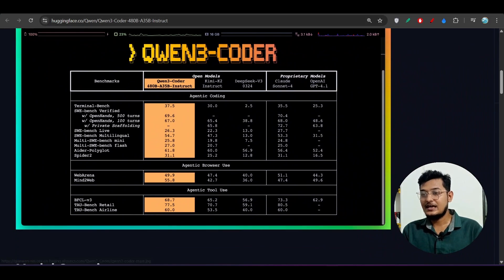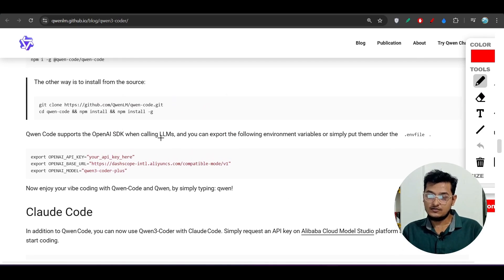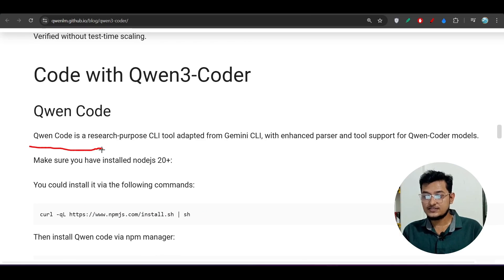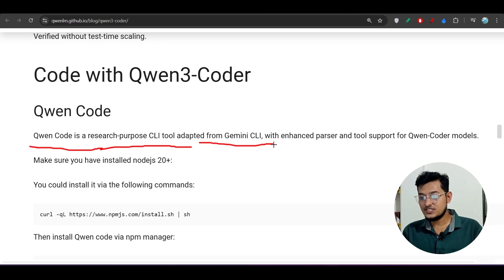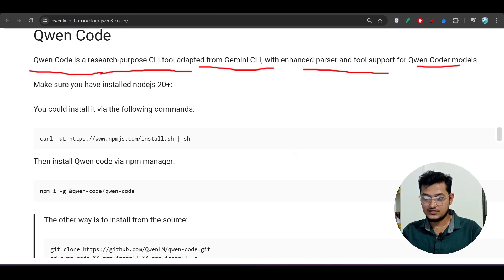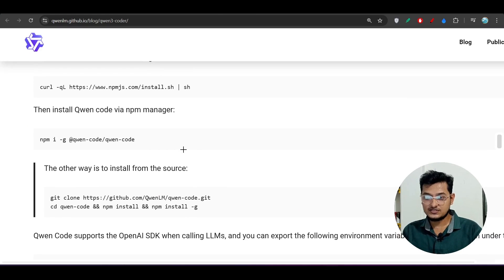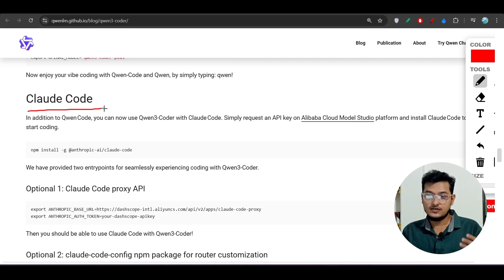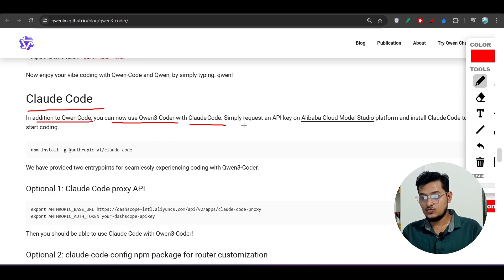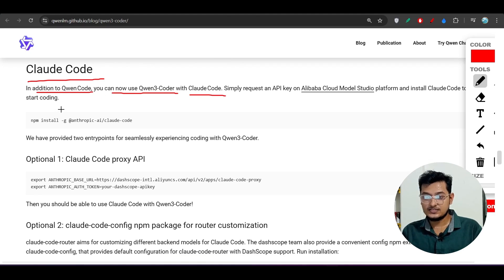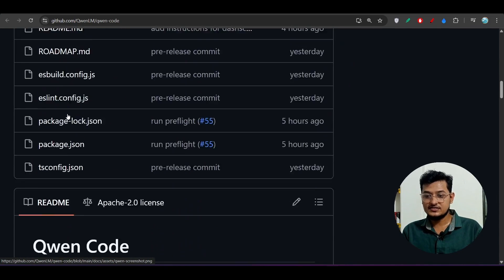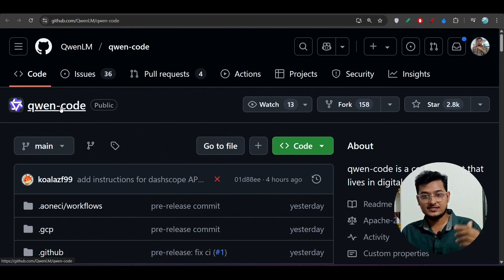Another interesting thing: the CLI is very simple. They built it from the Gemini CLI. Qwen Code is a research-purpose CLI tool adapted from the Gemini CLI, with enhanced parser and tool support for Qwen Coder models. Also, Claude Code can be used with Qwen Code — in addition to Qwen Code, you can now use Qwen3 Coder with Claude Code. Let me go to the GitHub repository so you can use Qwen3 Coder in the CLI.